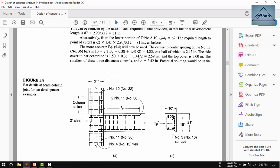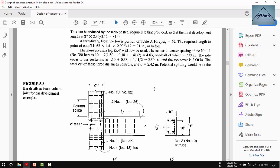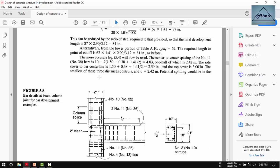The center-to-center distance is 4.34 inches. Half of that, 0.5 multiplied by 4.34, is 2.17 inches. The side cover to bar center is 1.5 plus 0.375 (stirrup diameter) plus 1.41 divided by 2 (half the main bar diameter), which equals 2.59 inches. The top cover is 3 inches. We have to take the minimum, so cb equals 2.17 inches.